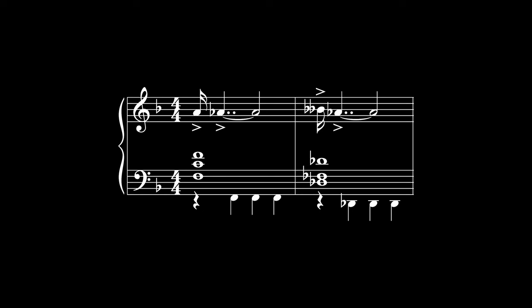This example starts with the same two notes as the last one, but in this case the G-sharp is spelled as an A-flat. Why? Because it's not a neighbor note or a leading tone to anything. Rather, we're changing chord from F-major to F-minor. Since the second chord is F-minor, it contains an A-flat, not a G-sharp.